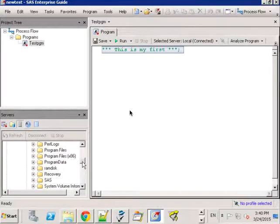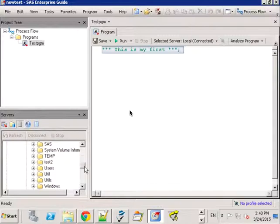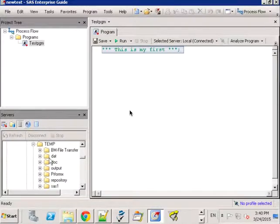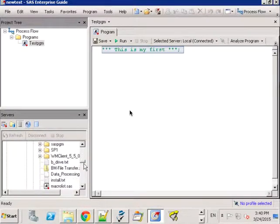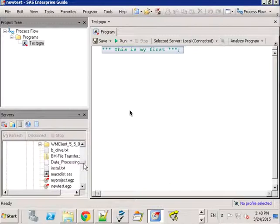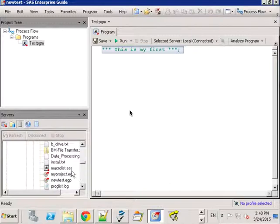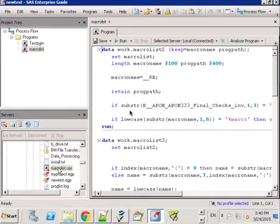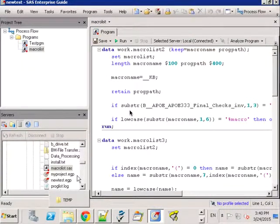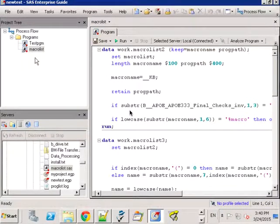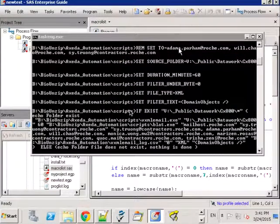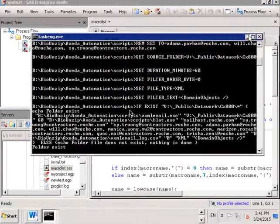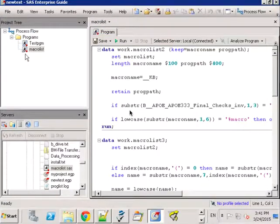So let's say I navigate in my file system, could be on the server, to a folder and this is where maybe I have some of my SAS programs. So if I were to double click on this and open the program, and I can also do it from Windows Explorer...